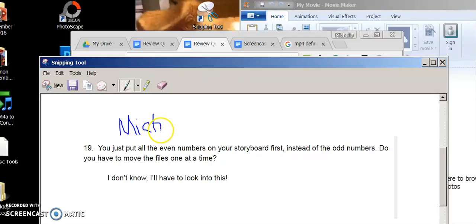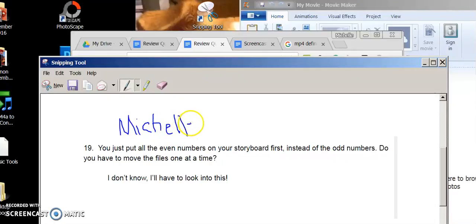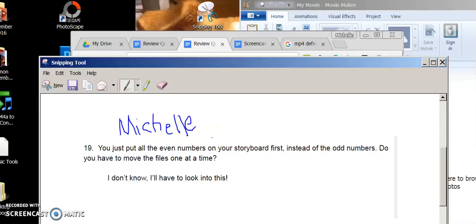And there you go, and that is how you write comments or annotate a snip with a Snipping Tool. Please don't comment Shelley, I'm doing a tutorial, thank you very much.